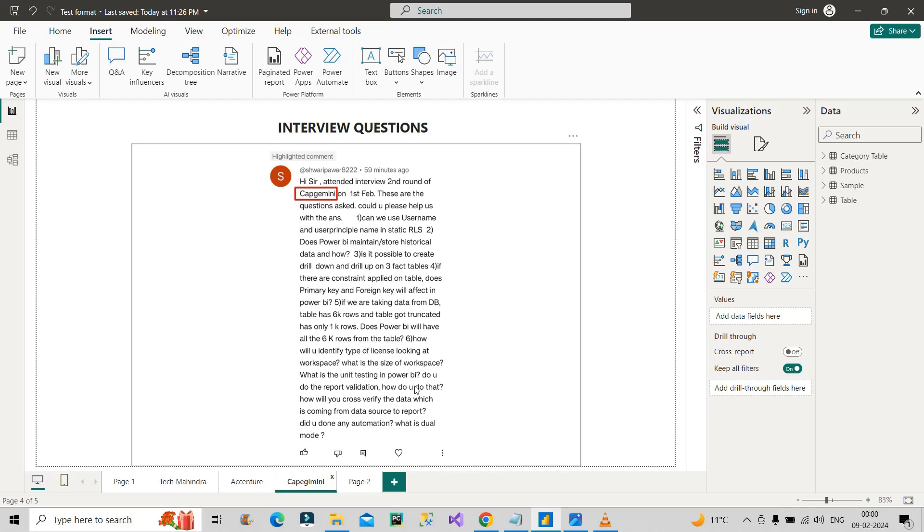You can validate using some sample size of data. For example, if you have a running total measure, for two or three records you can check individually, manually, whether the results are coming right or not. So you are validating whatever measures and KPIs you have built—are they coming right or not? We can do that, and hence the report validation succeeds if all goes fine.